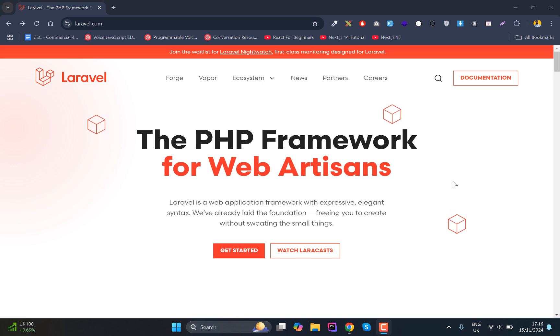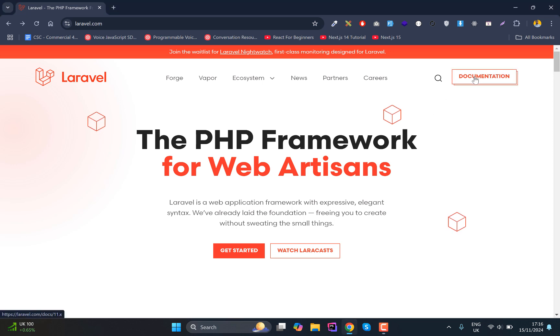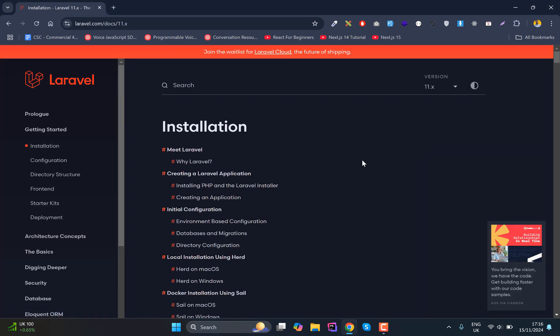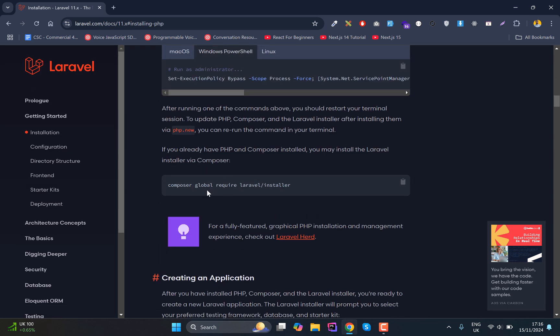Now from today we are actually going to start working and building our Laravel application. So let's first of all create the Laravel application. What I'm going to do is I will definitely use this option where composer global...